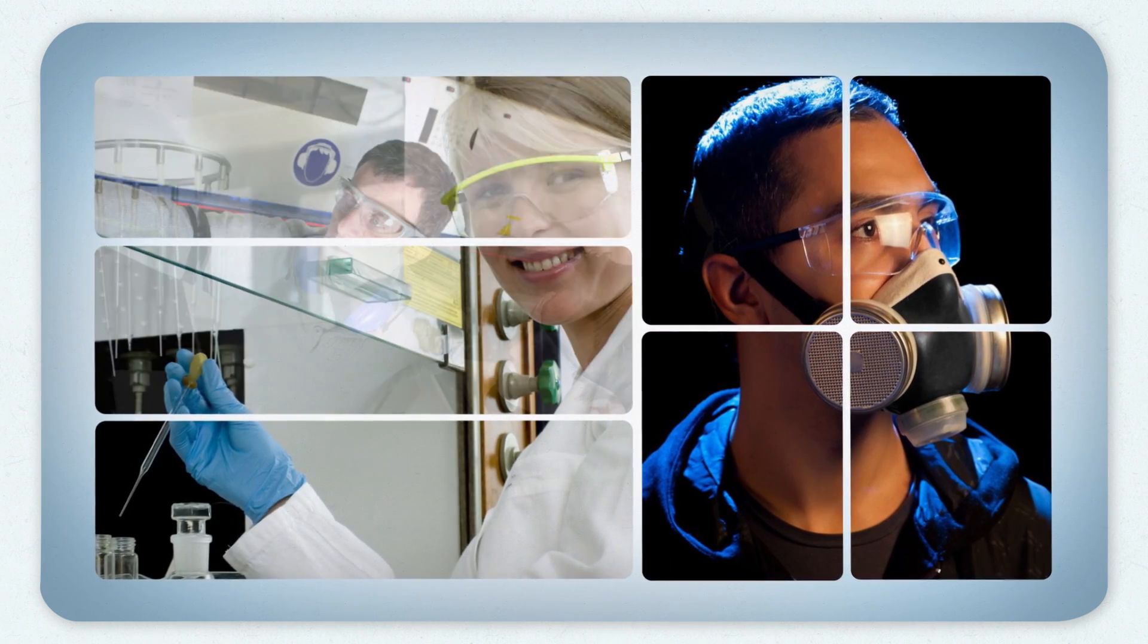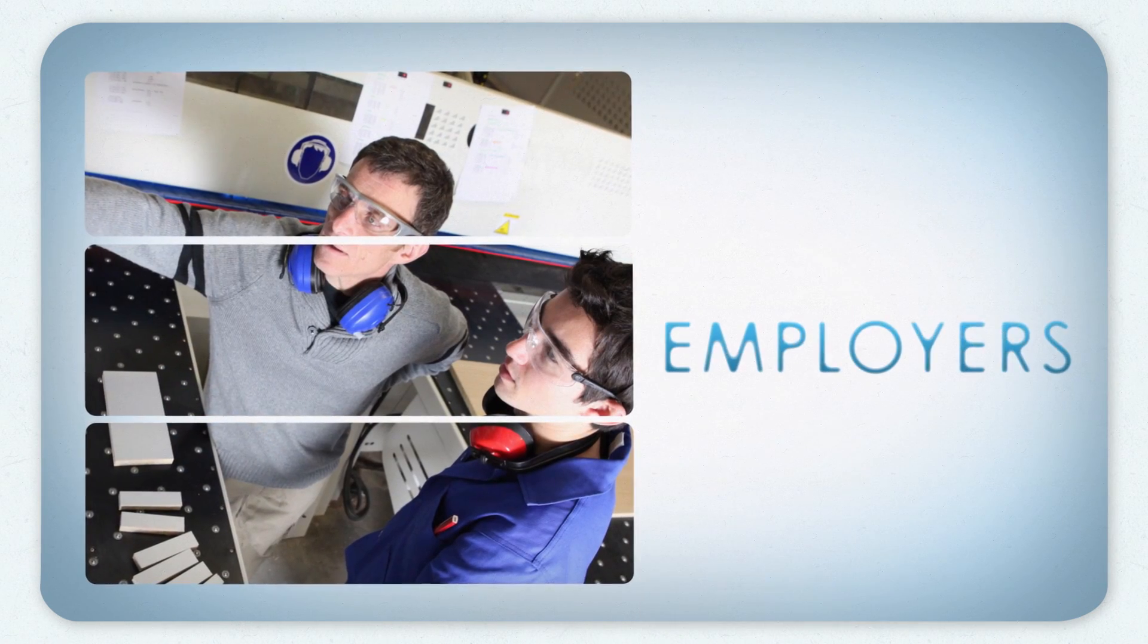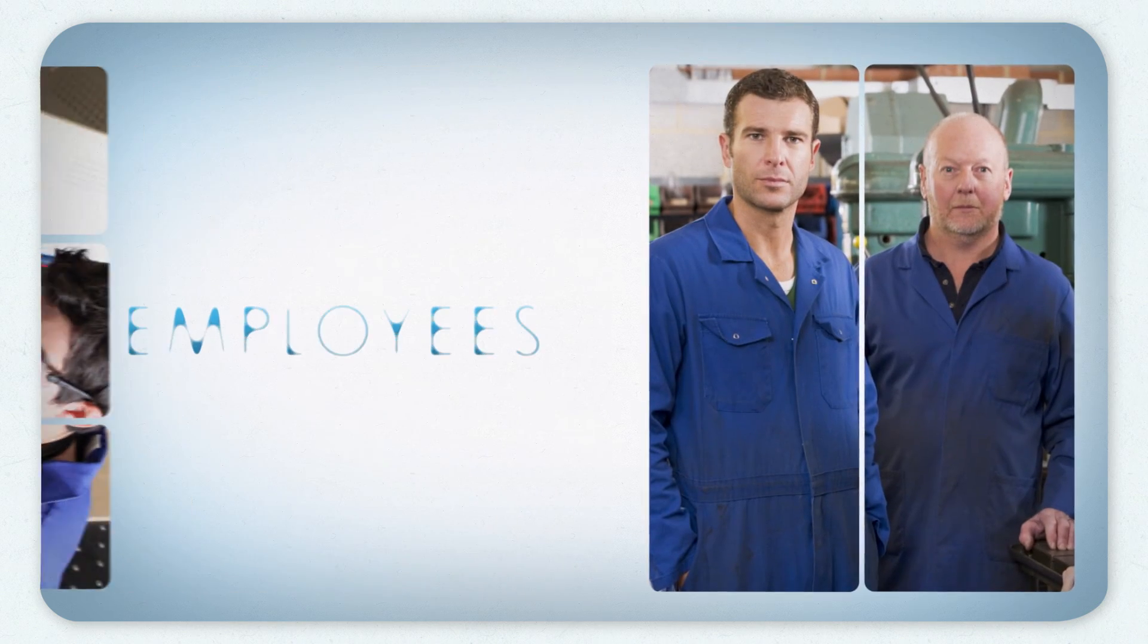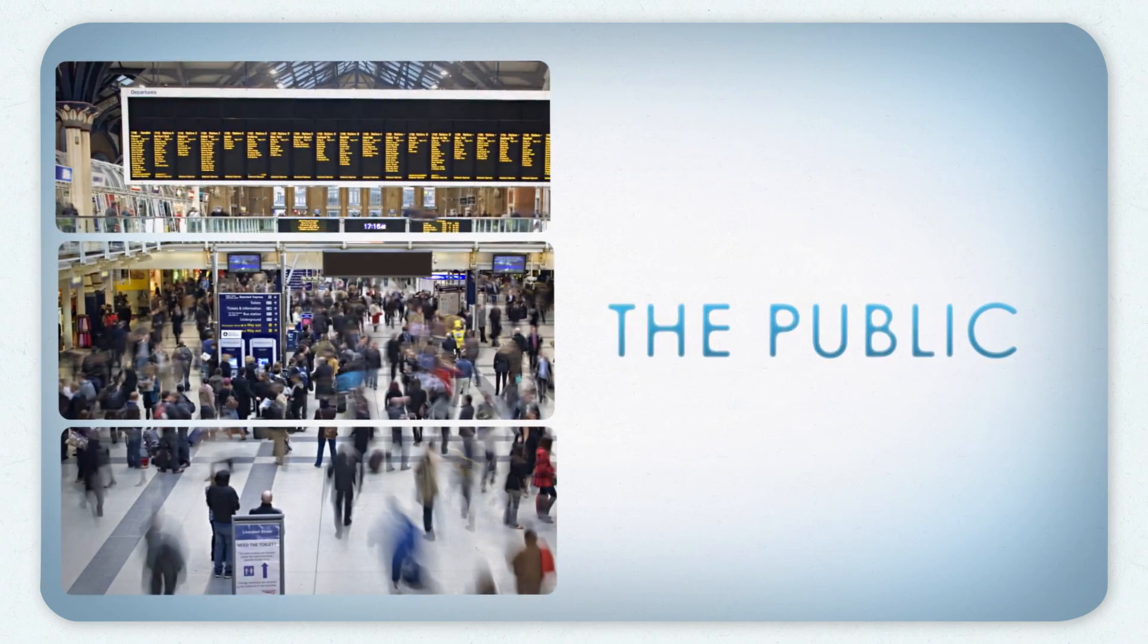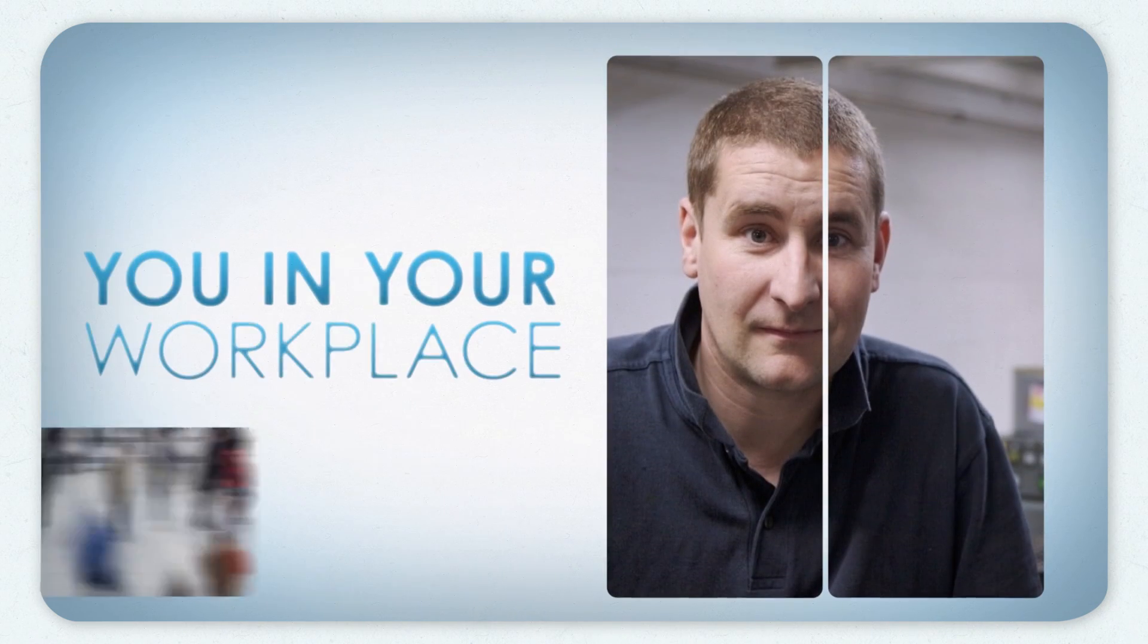Occupational hygiene matters to employers, to employees, to the public and to you in your workplace.